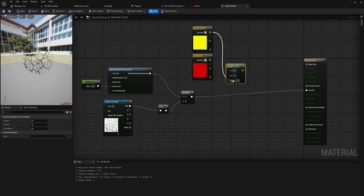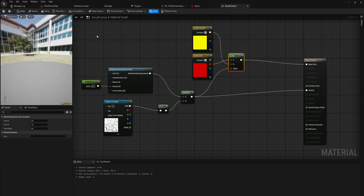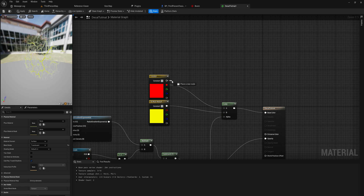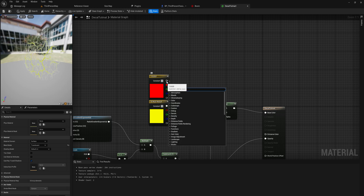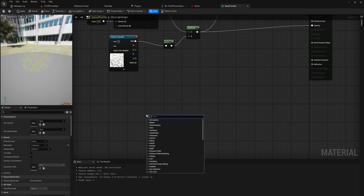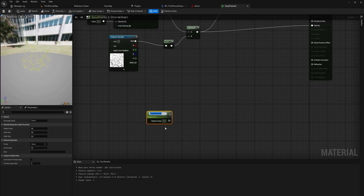The bottom color in the lerp will be at alpha one and the top color at alpha zero. We plug that into the alpha and then into Base Color. Make sure you use the RGB pin and not just the red pin — that'll save you a lot of headache. That immediately looks a lot better.